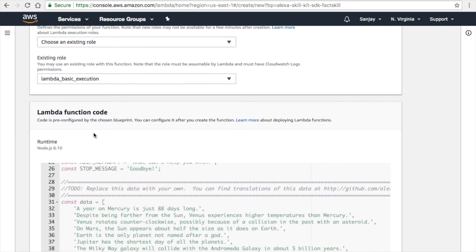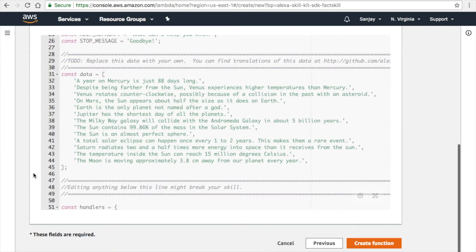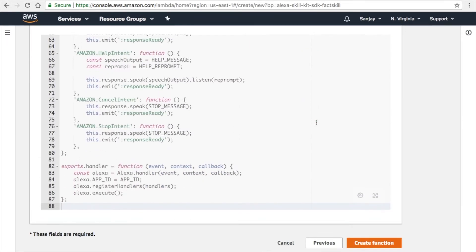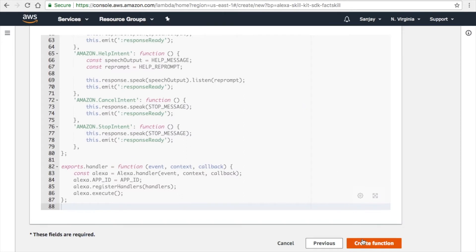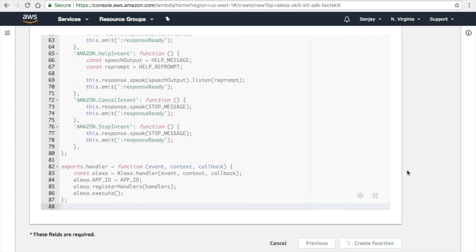Here comes your Node.js code, and this is the Lambda function code. You have to change it and make sure any changes or any mistakes which you do in this part will totally damage your voice skill app.